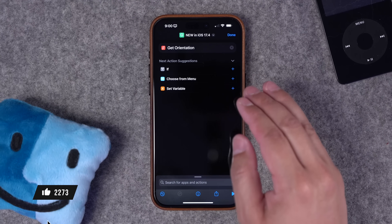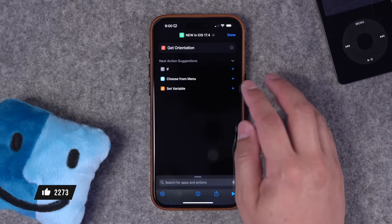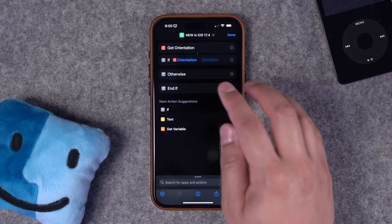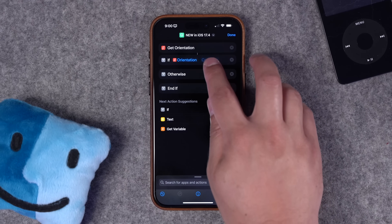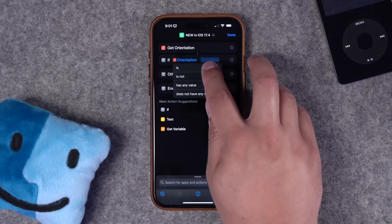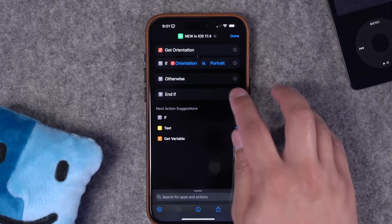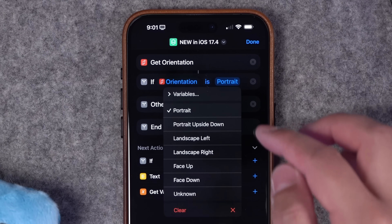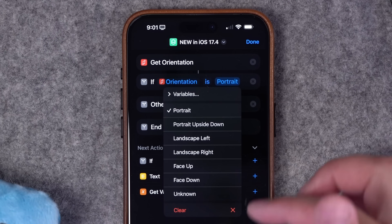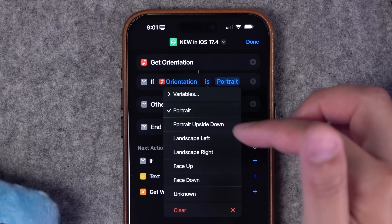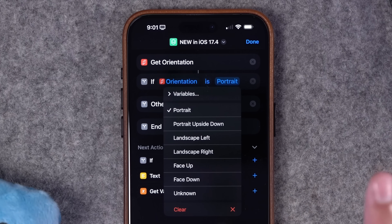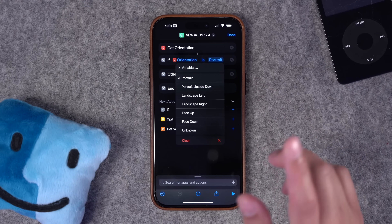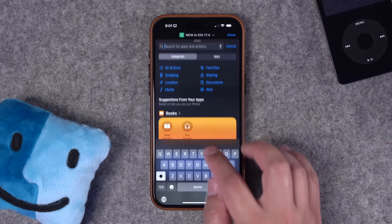It might not look like this action does anything by itself, but if you pair this with an if statement, now you can determine what this shortcut will do depending on the orientation of your device. All the different orientations are set up in the menu. I'm going to give you some use cases specifically for this action in a moment.